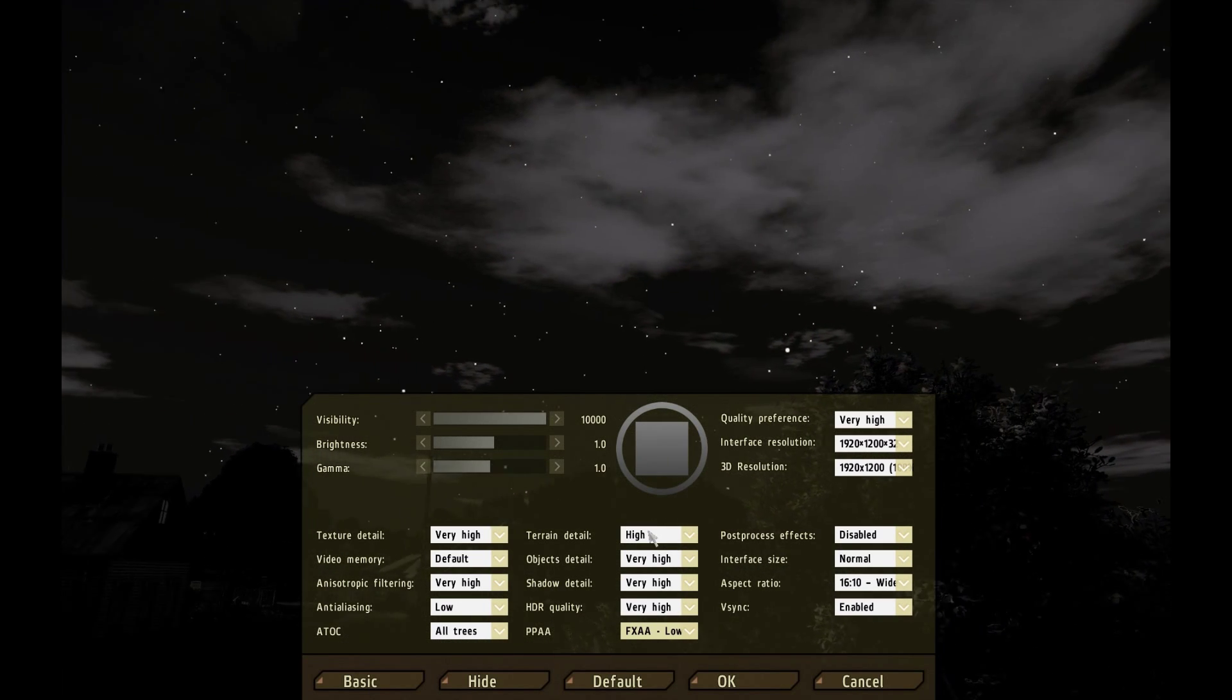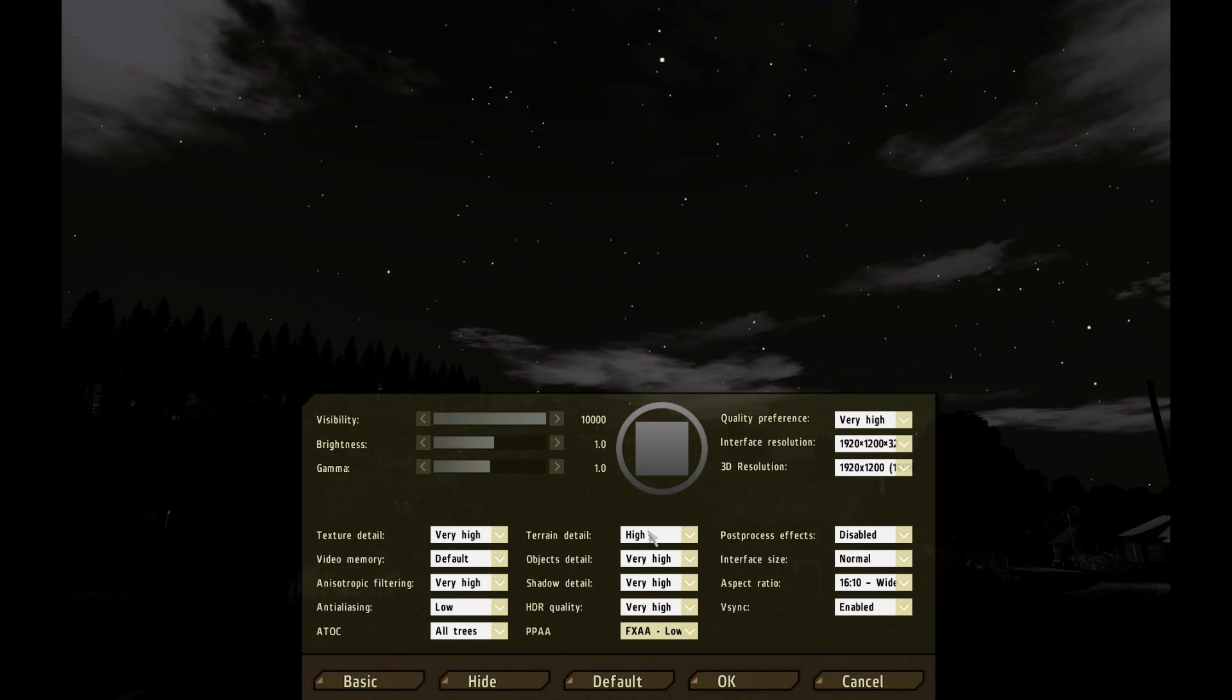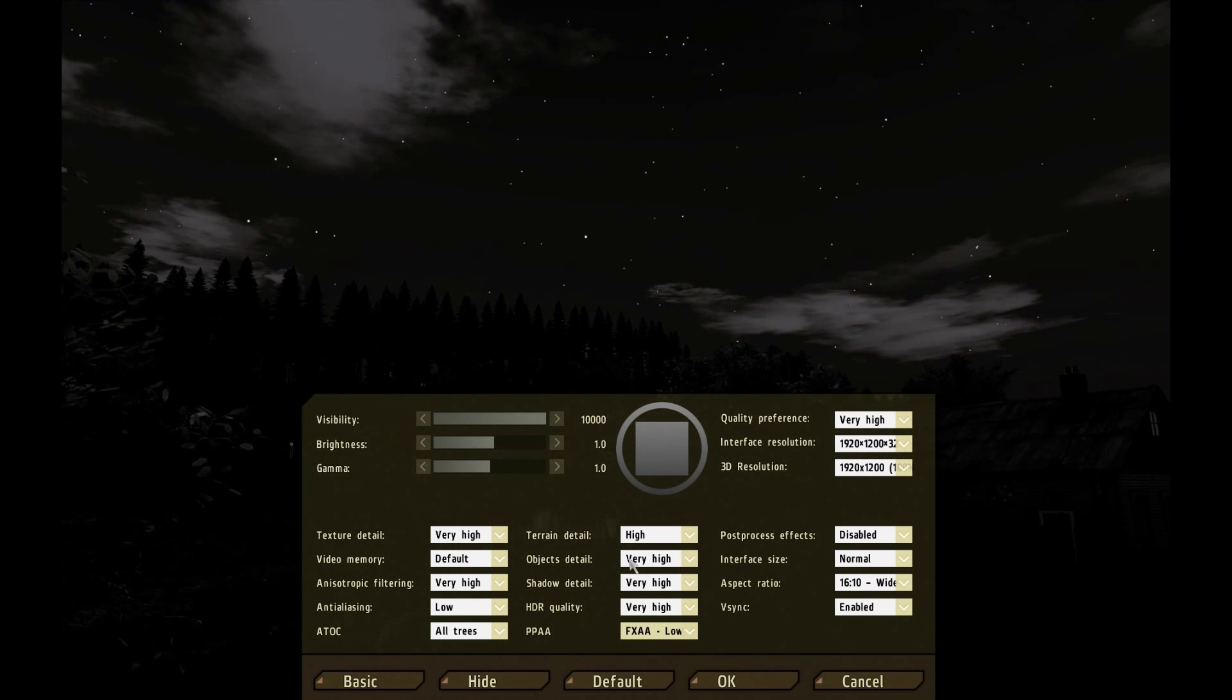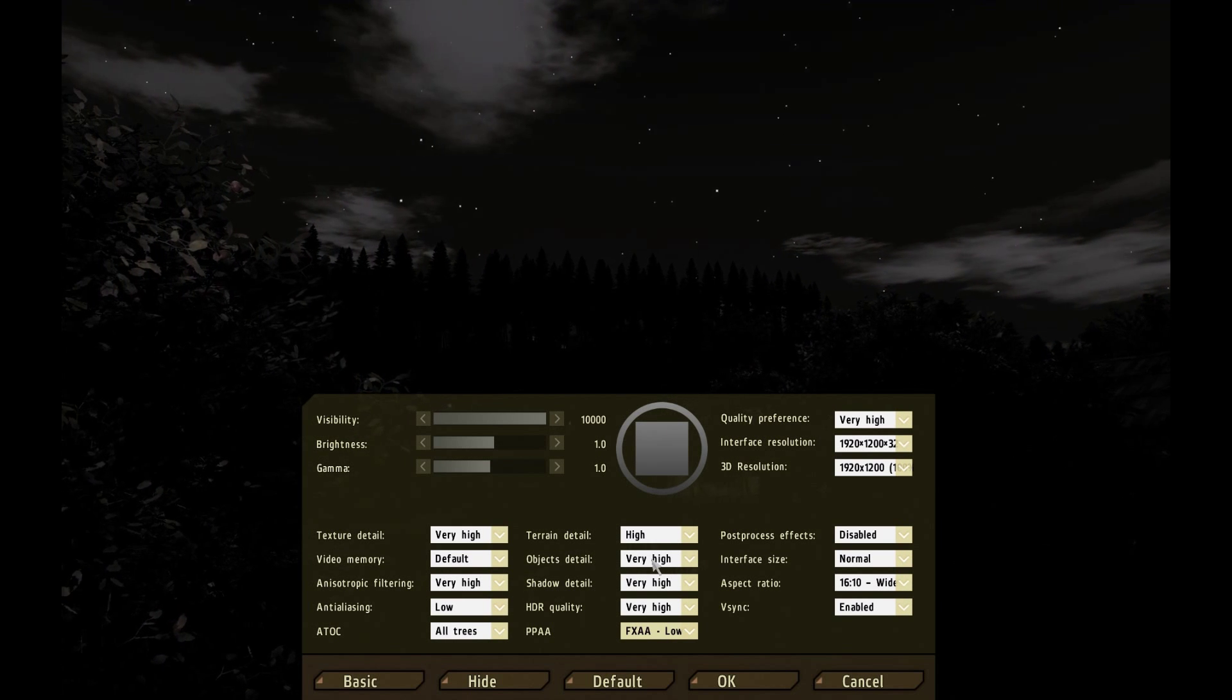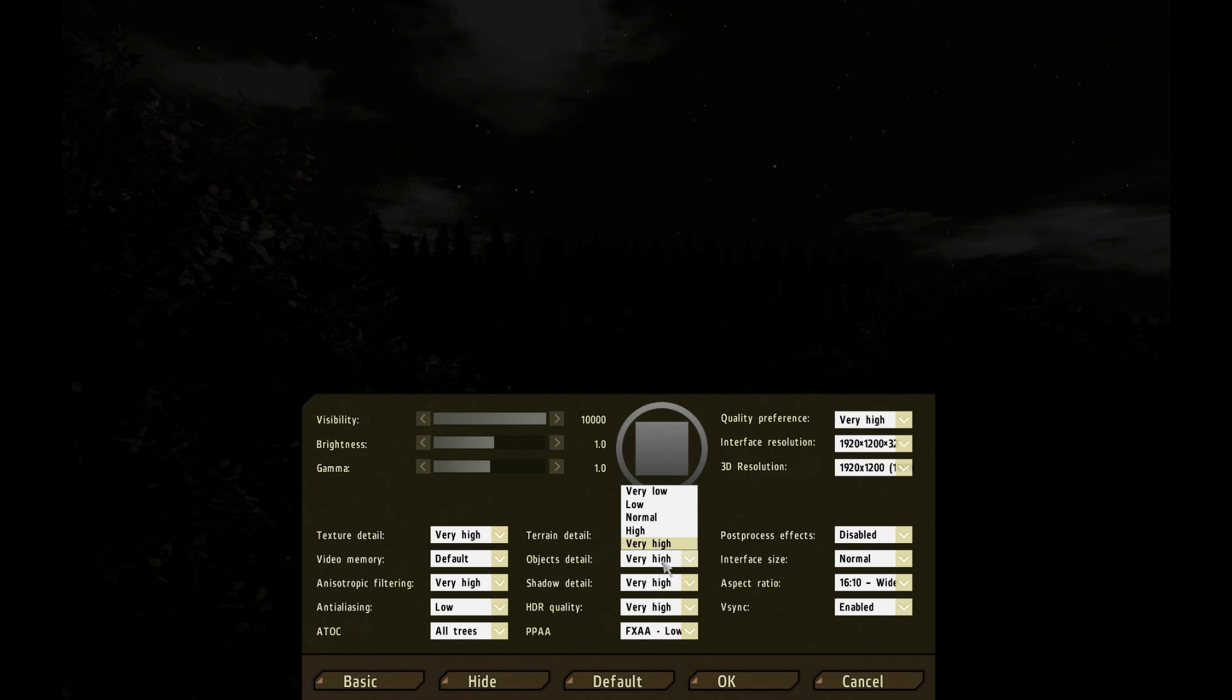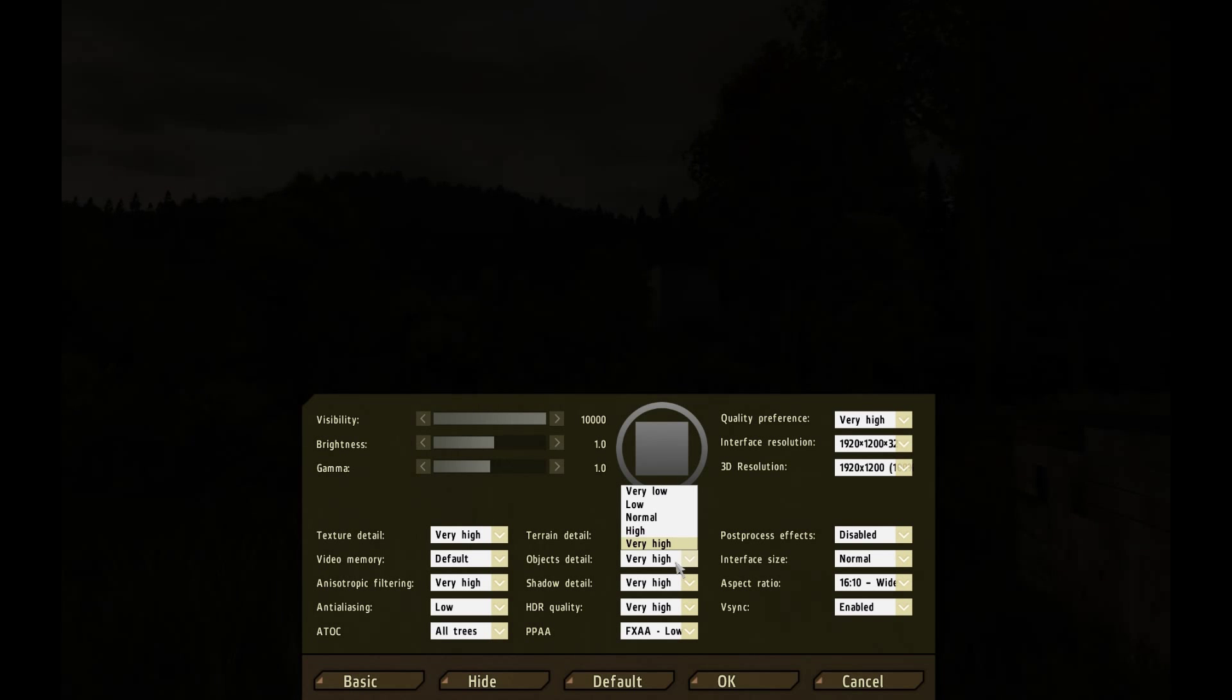Then you have terrain detail which basically at distances whether or not the mountain slopes nicely or has a little bit of a jagged edge to it. Object details are essentially the closer you get to the object, the better it'll look unless you have it to very high and then very far out. It'll still look decent but it takes a hit on your graphics card. So this is another one of those ones you can kind of lower to get the frame rate better.